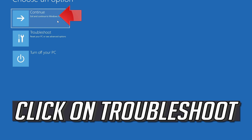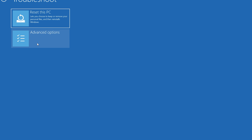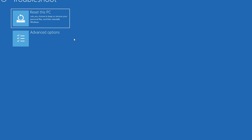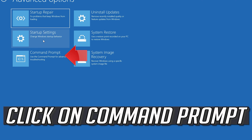If that didn't work, click on Troubleshoot, select Advanced Options, then select Command Prompt.